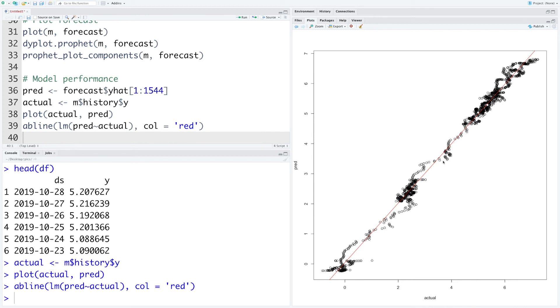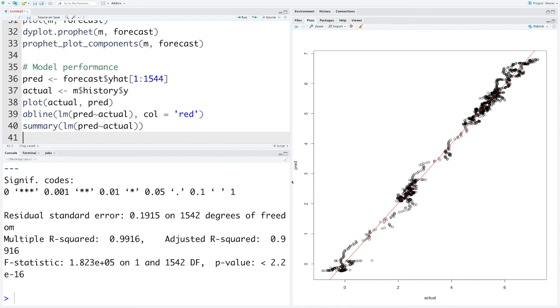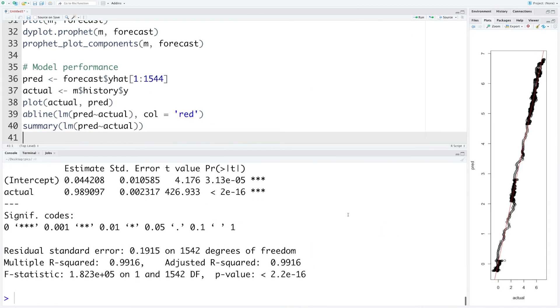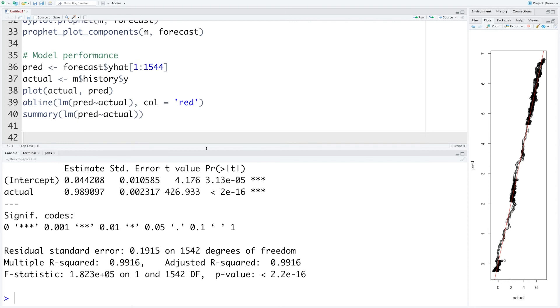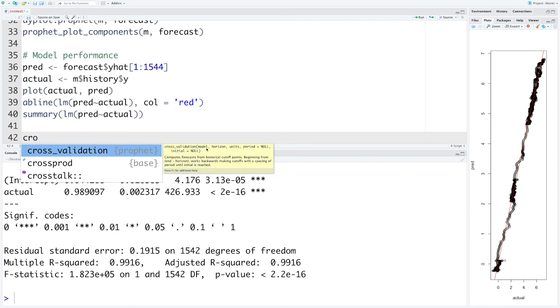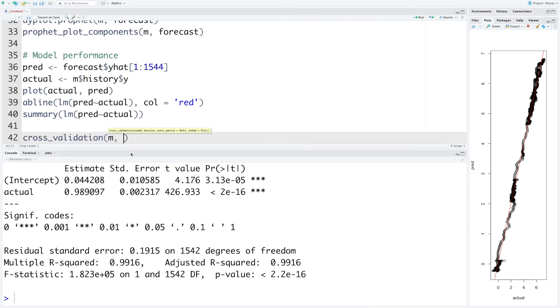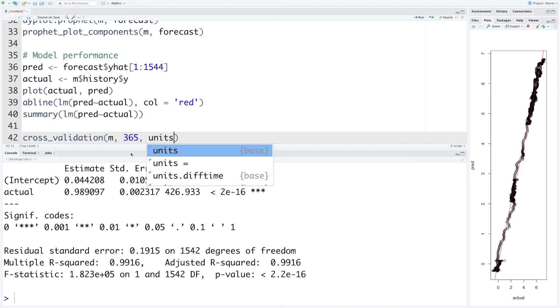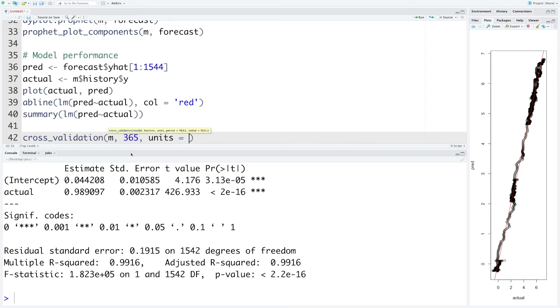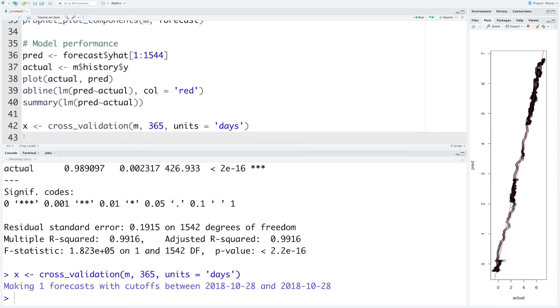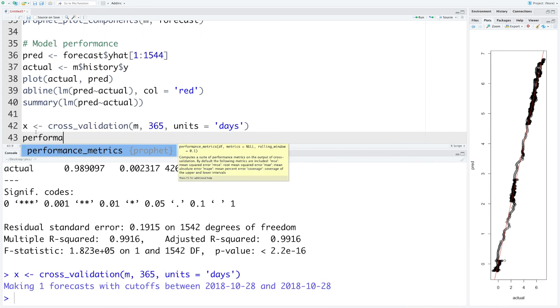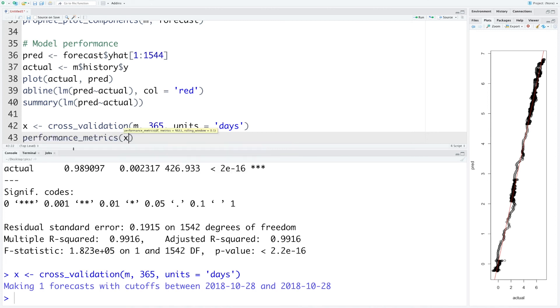We can calculate R squared. So let's do summary based on this linear model. We get R squared of 0.9916, so about 99% variability is being explained by this model. So let's do some more calculations of performance metrics. We'll do cross-validation.